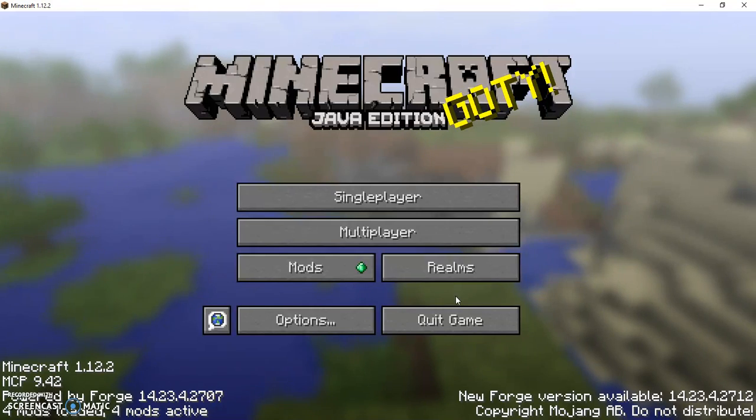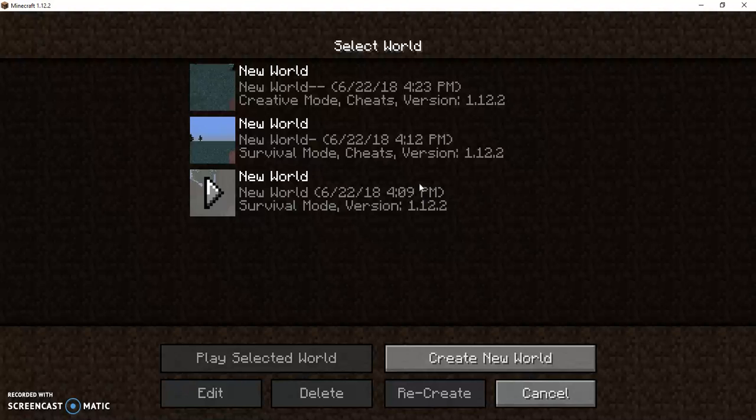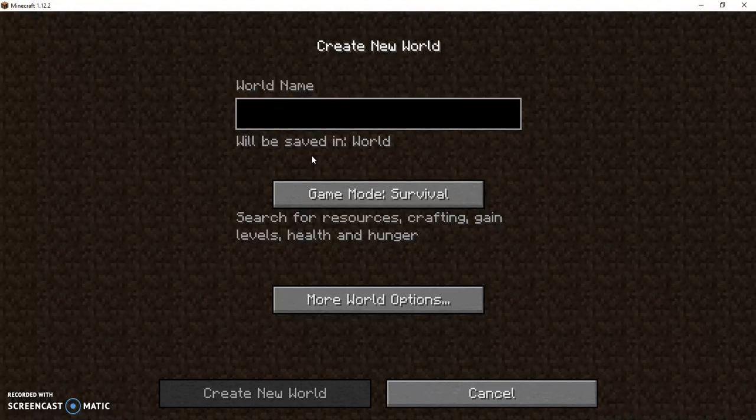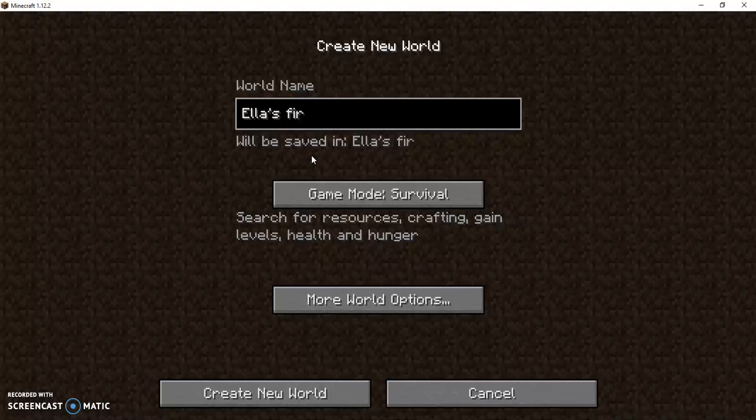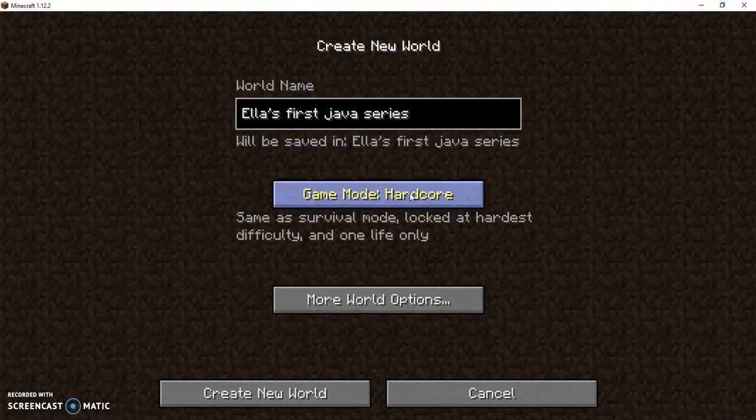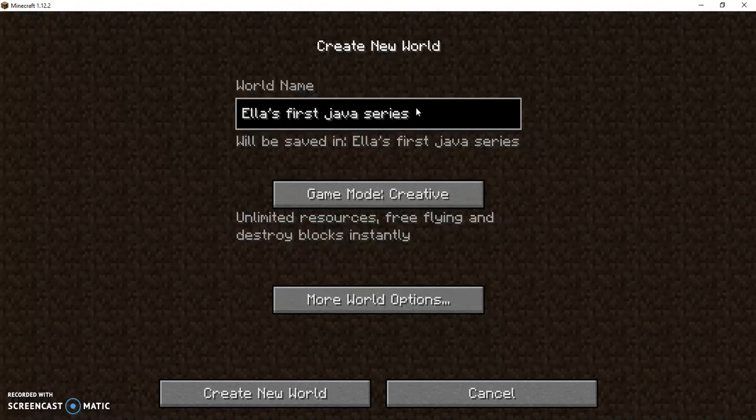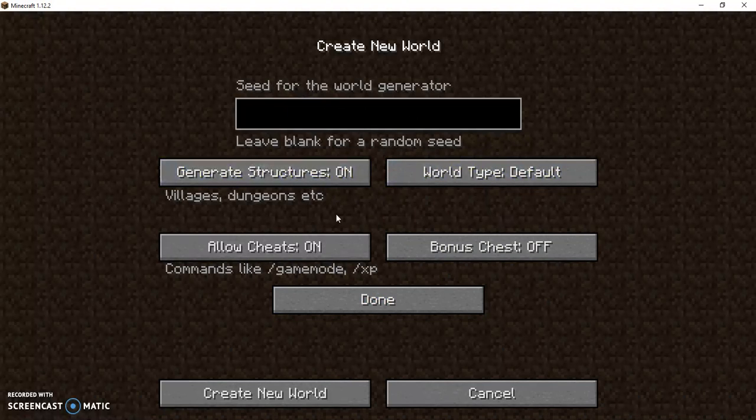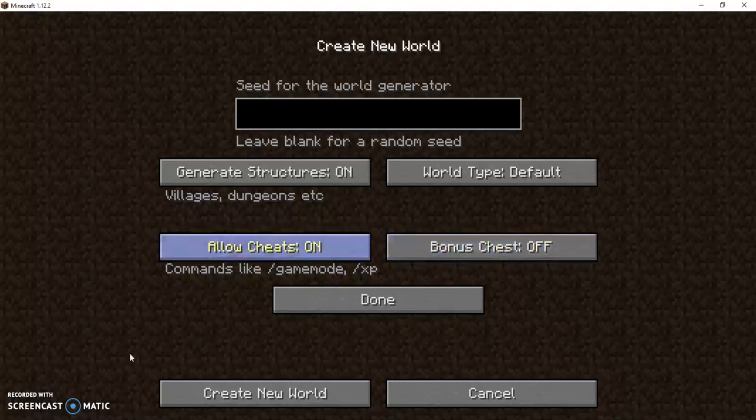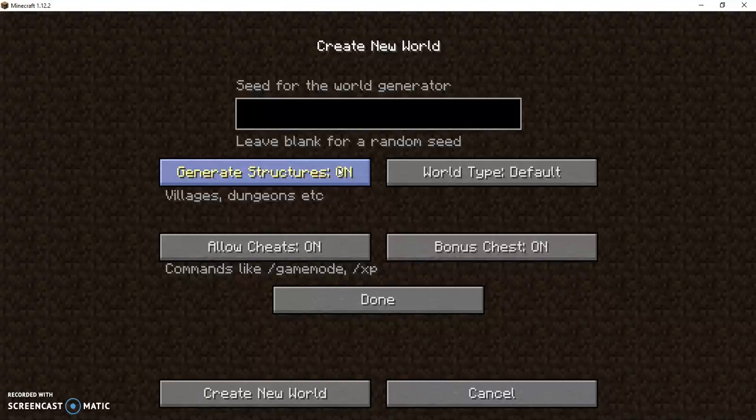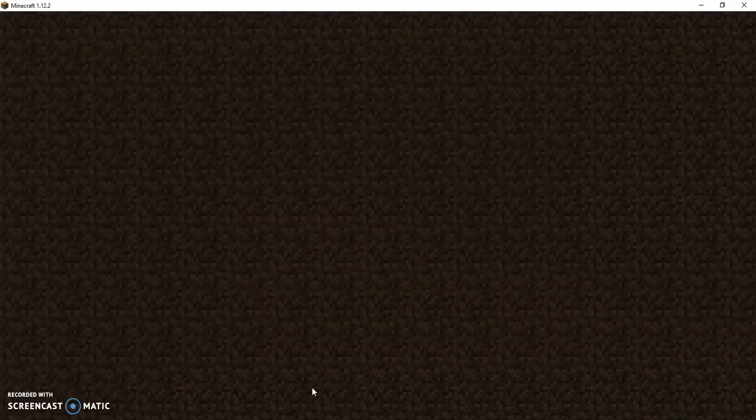So I'm going to go ahead and get into a single player world, create new world, name it Ella's first Java video because I might not make this into a series. More world options, bonus chests on, world type default, generate structures on. Create new world.